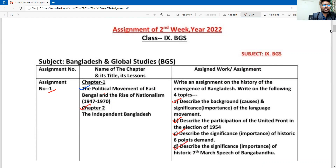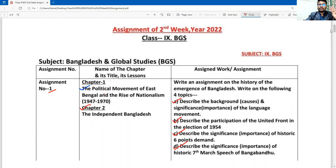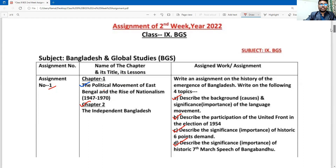And finally, describe the significance and importance of the historic seventh of March speech of Bangabandhu. These were the main four points of the assignment. We need to describe the background of the language movement, the 1954 election result and its importance, explain the six-point demands, and express the significance of Bangabandhu's speech.